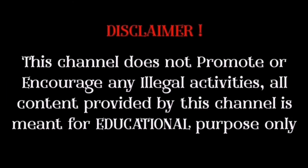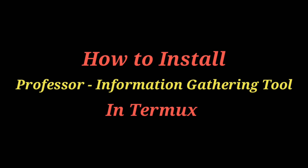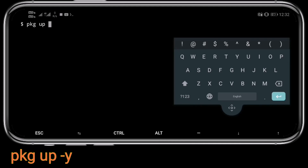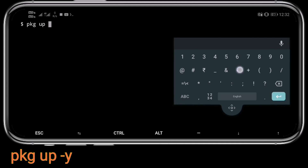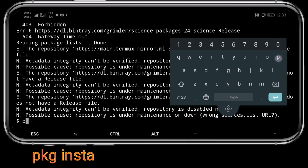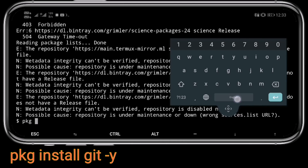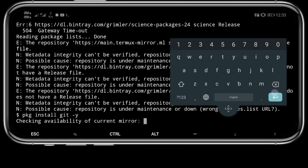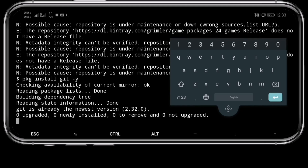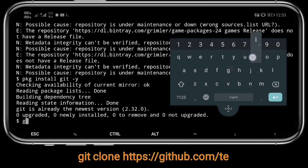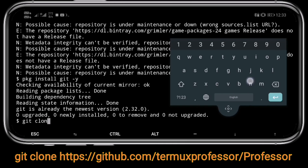This channel does not promote or encourage any illegal activities. Content provided by this channel is meant for educational purposes only. Hello guys, today I am going to show you how to install the Professor information gathering tool into Termux. Open the Termux app and type these commands one by one. Command links are also given in the description.